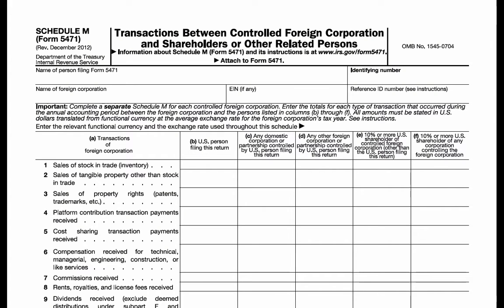So why does the IRS want this information about related party transactions? There are multiple reasons. First, if there are related party transactions, the IRS may want to investigate further to confirm that the transfer pricing rules are being complied with and that transactions are on an arm's length basis.